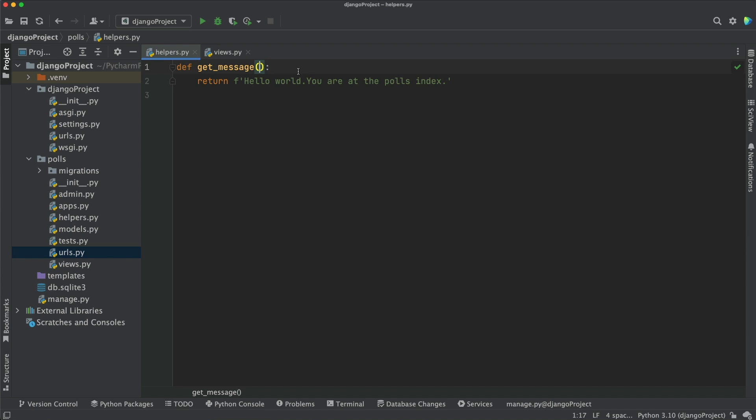Let's start by changing the signature of the method. We will add a new parameter here. The easiest approach is to do it inline. As you can see, PyCharm already throws a yellow light bulb and a refactoring indicator in the gutter. To access it, let's just use Alt-Enter.